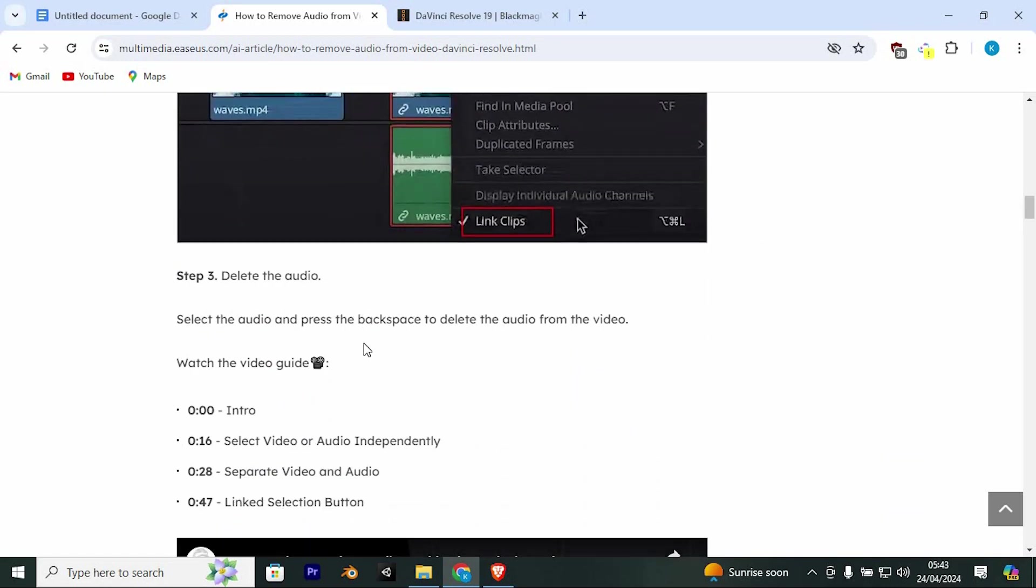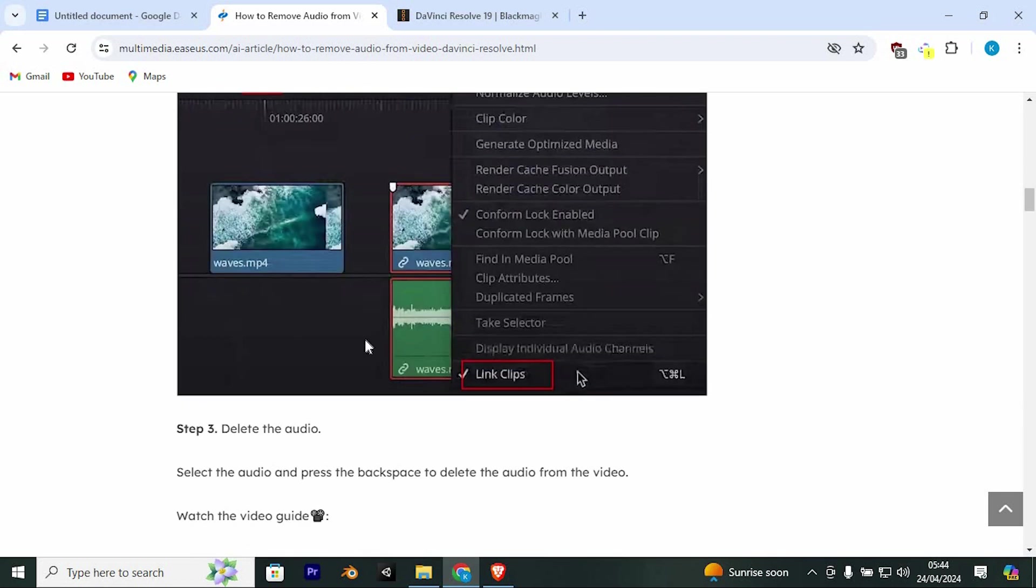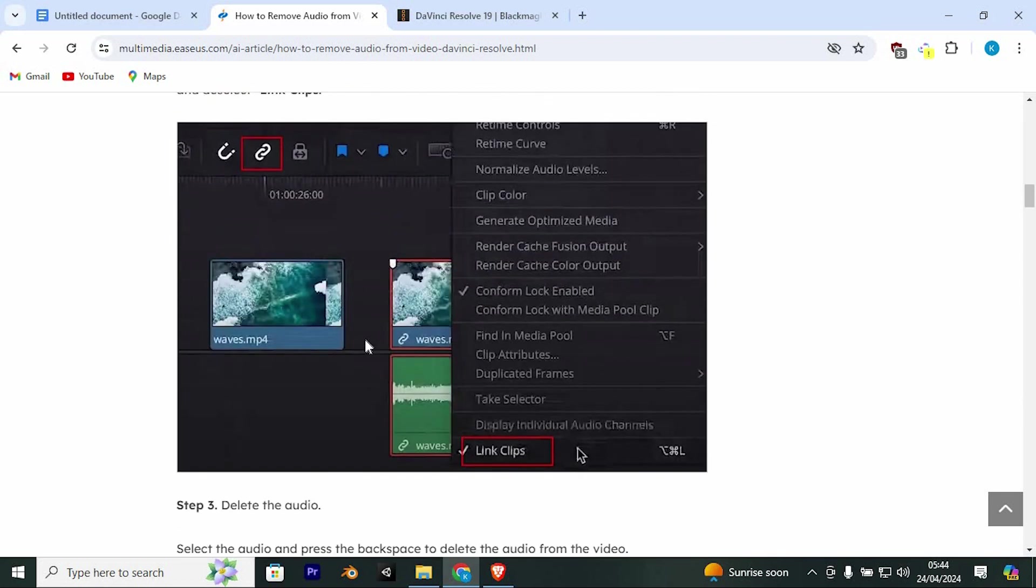Step 3: Delete the audio. Select the audio and press the backspace to delete. Yeah, that's how to delete audio only in DaVinci Resolve 18.